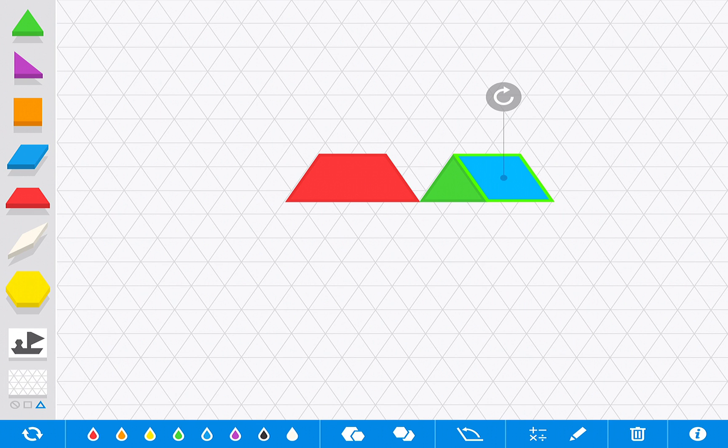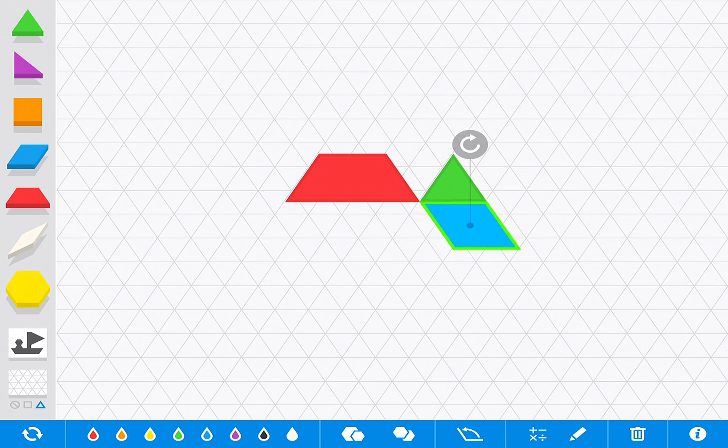You have a color bar down here, so if students wanted to change the colors of their shapes to build a picture or just to differentiate them, they absolutely can.